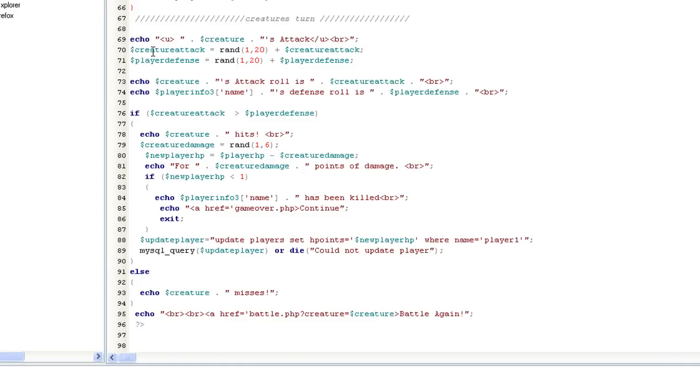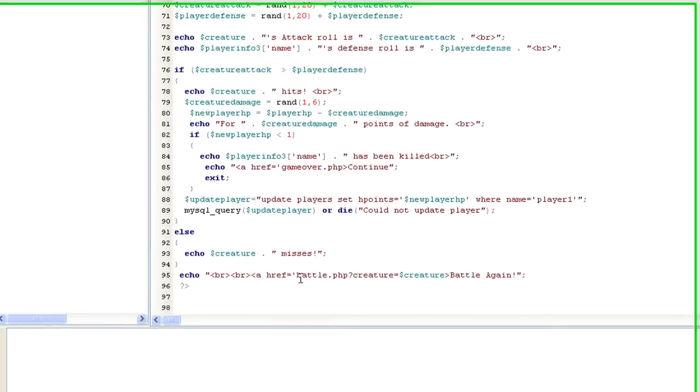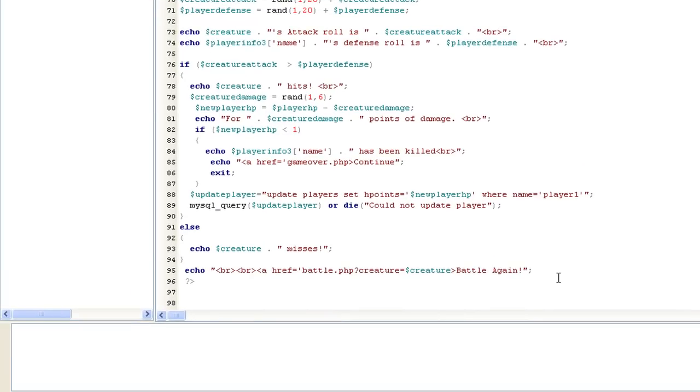So in other words, if creature attack is greater than player defense, do the damage. Else, then he misses. And we want to go back to the original page. So let's test this out.